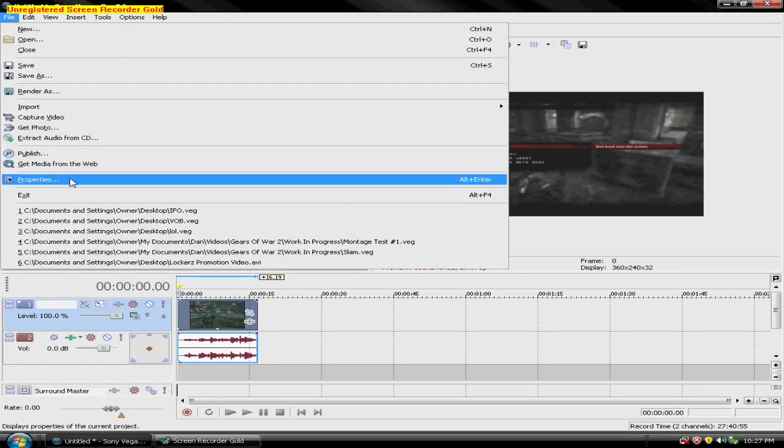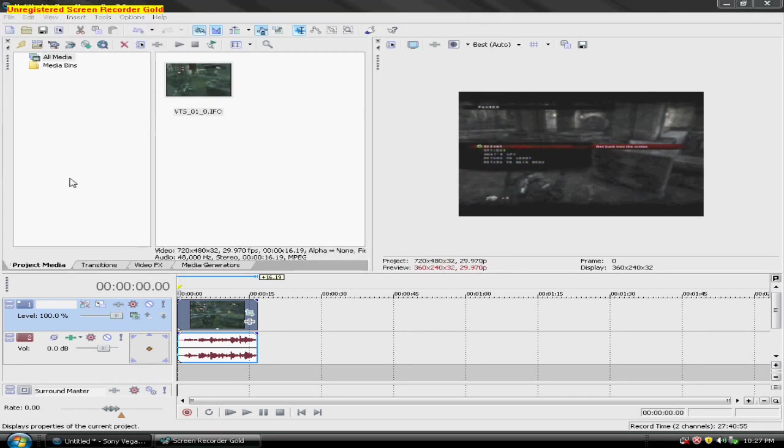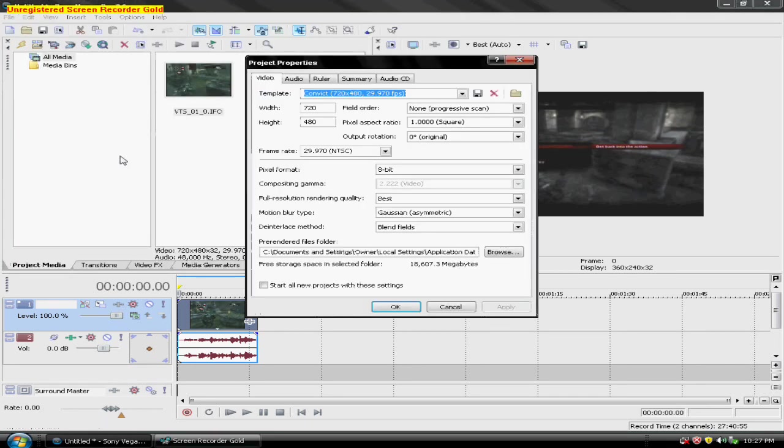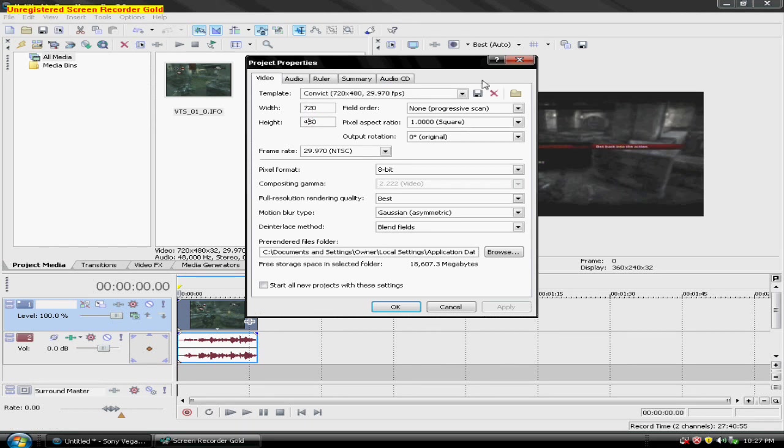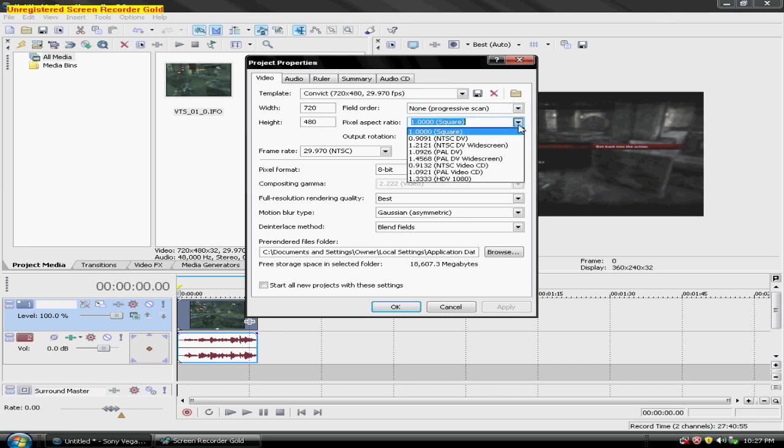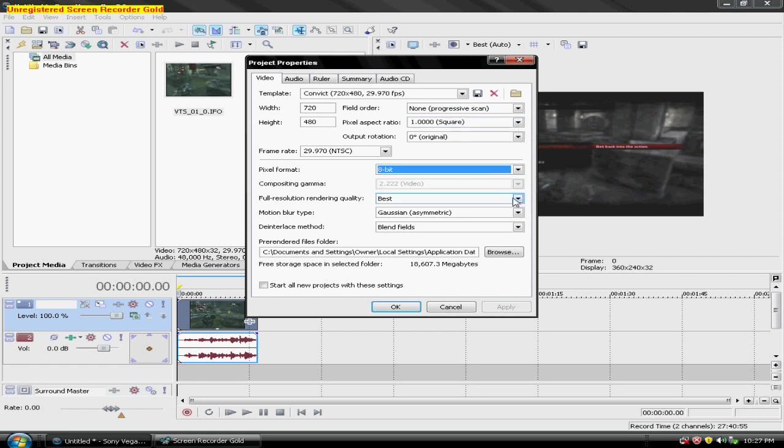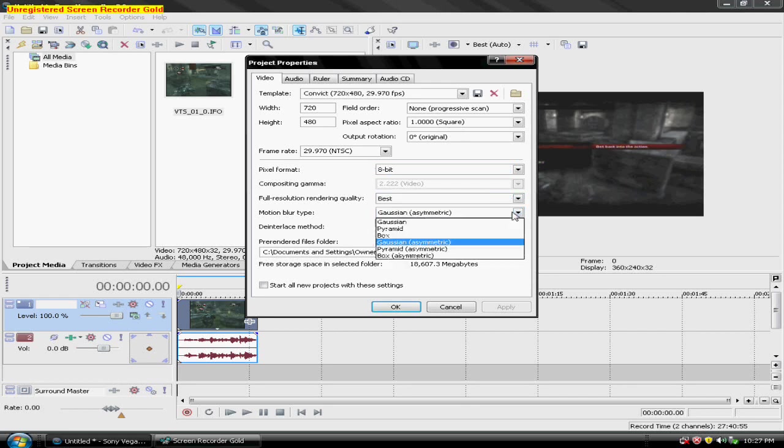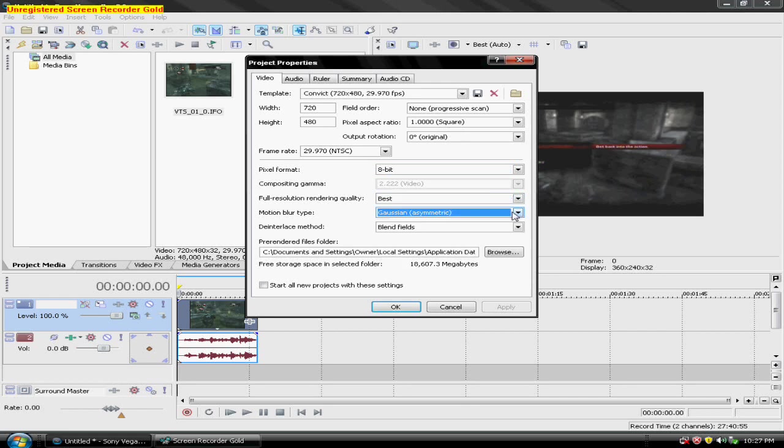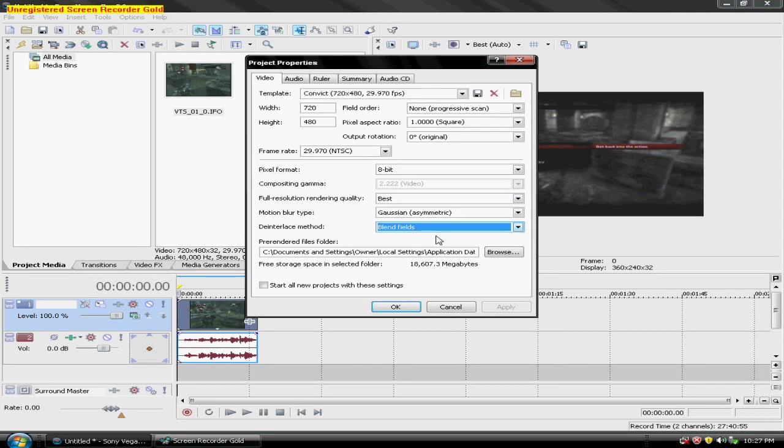Go to file properties. 720 by 480 for the width. Non-progressive scan. One square for the pixel aspect ratio. 8-bit pixel format. Resolution and rendering quality best. Gaussian asymmetric. Promotion type blur. Blend fields or deinterlace method.